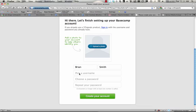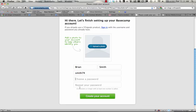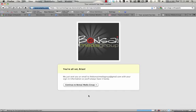Getting started is easy. You just pick a username. In this case, we'll pick bsmith. There's already one, so we'll pick smith74, we'll choose a password, and then we'll click create your account.